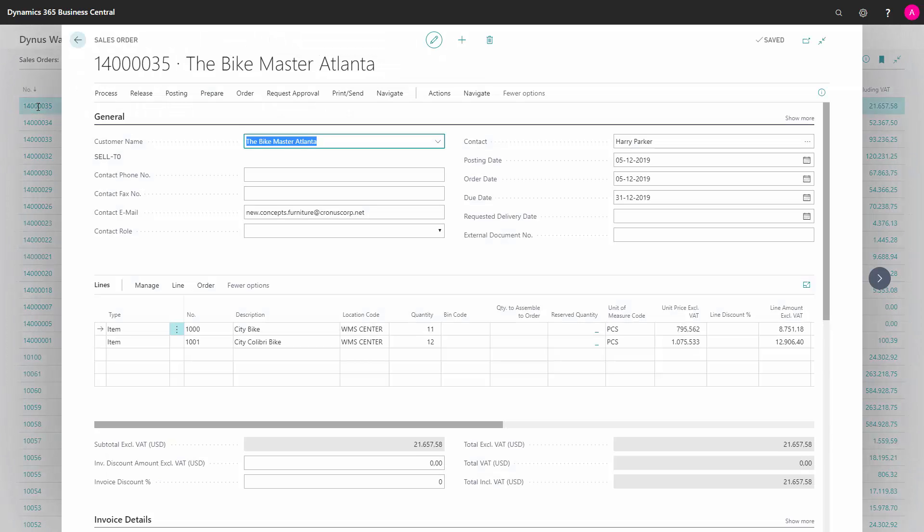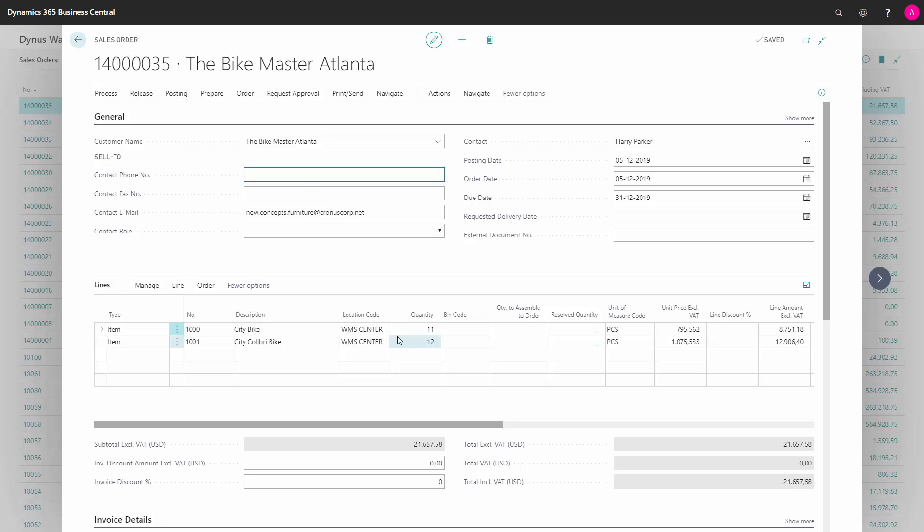I've made three sales orders, one of them here for Bike Meister in Atlanta, with quantity 11 and 12, and it's released, but there's no shipment yet.